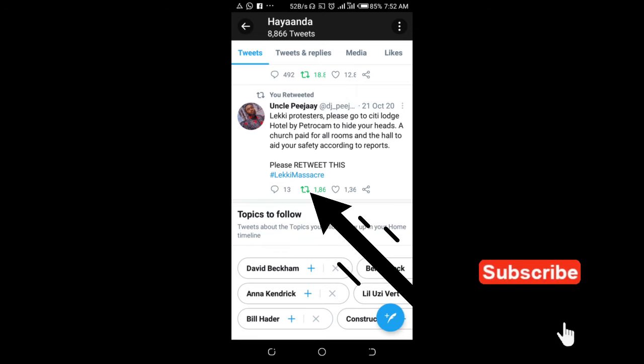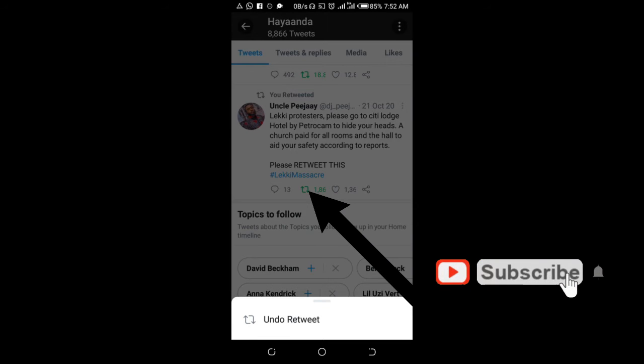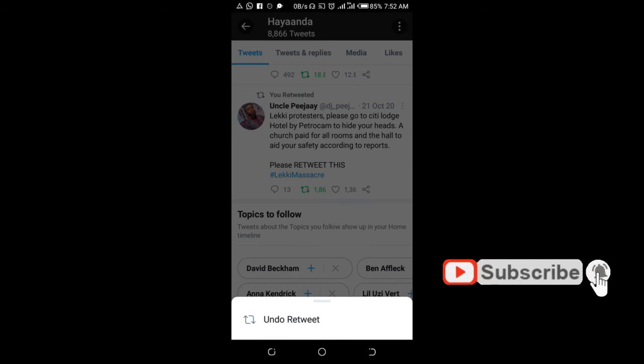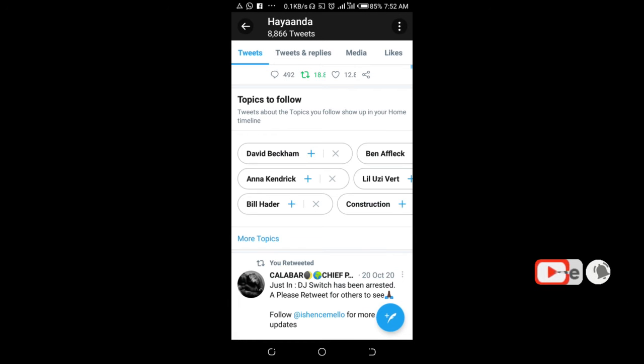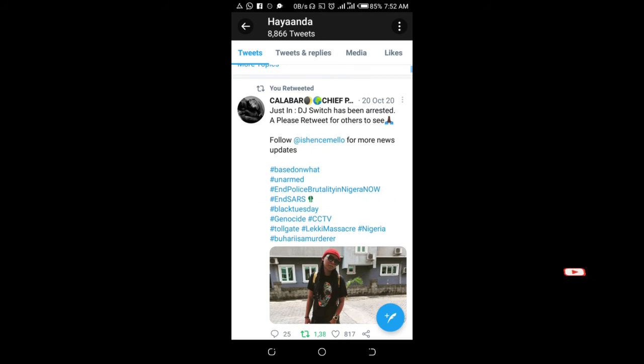As you can see, 'Undo Retweet' - click on it. Right now, as you can see, the tweet has been unretweeted.